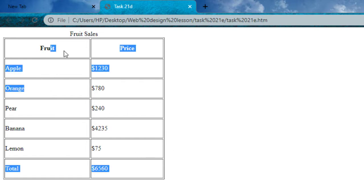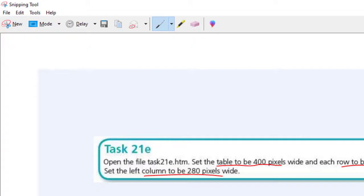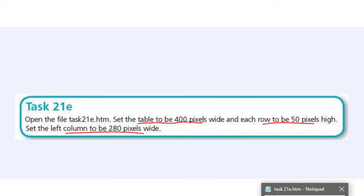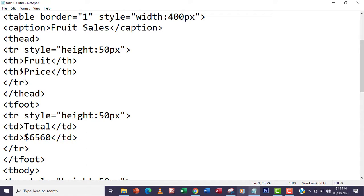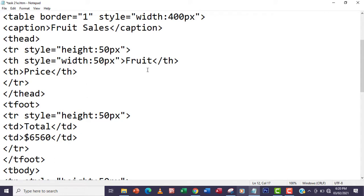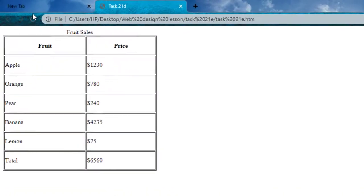The next thing is to adjust the width of the left column — the fruits column. I'm going to set the width to 280 pixels. We're going to do this within the td or th. I'll go to the th within the head and give it a style with width set to 280 pixels, then save.